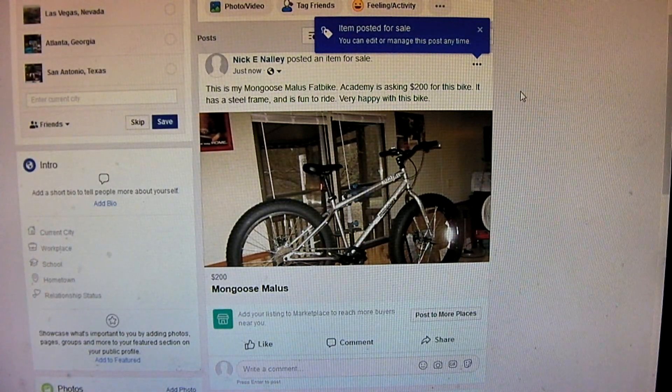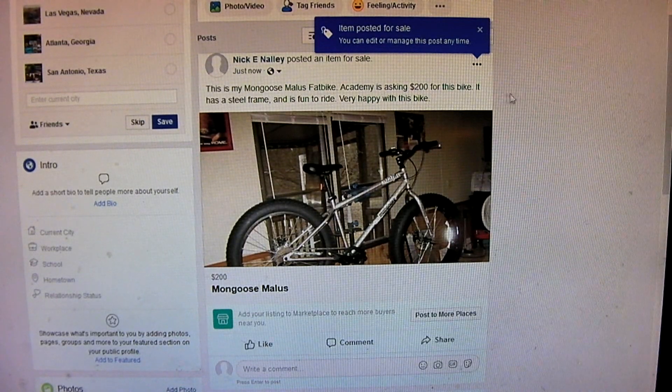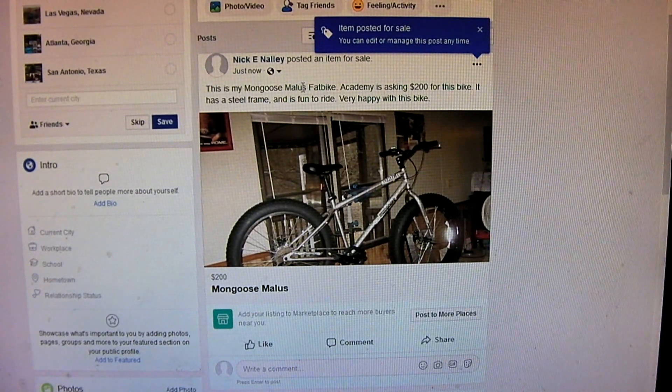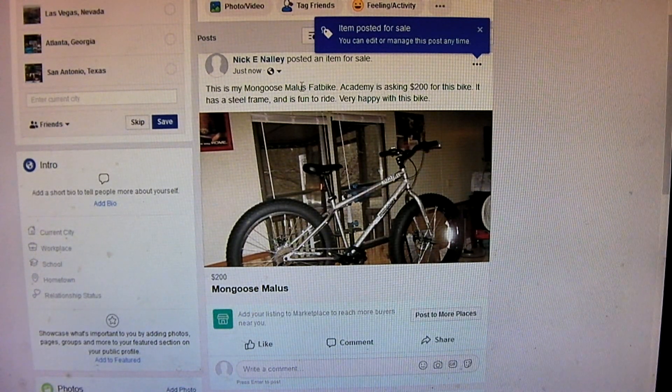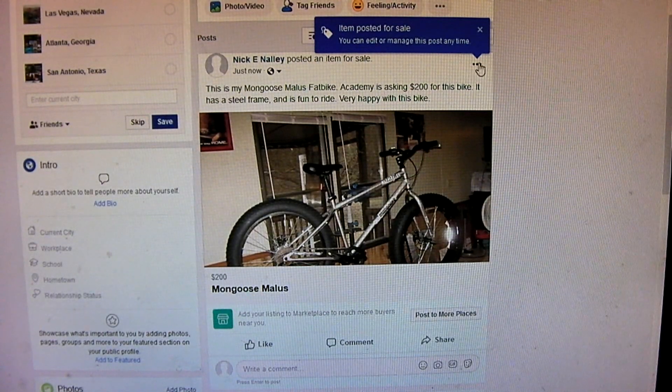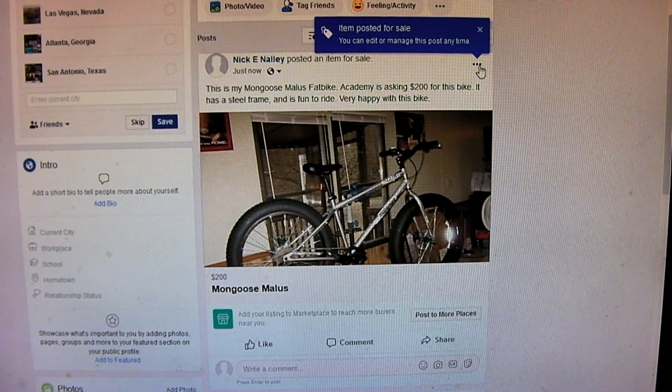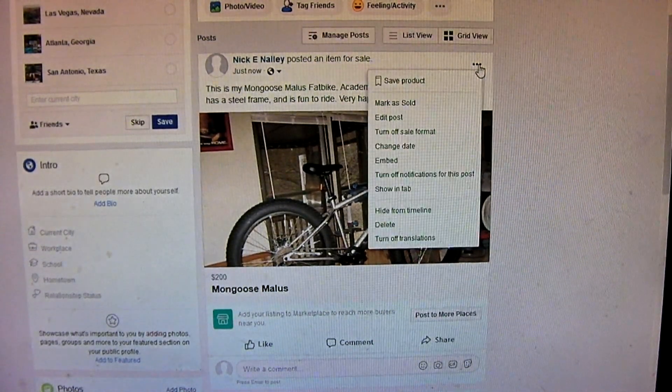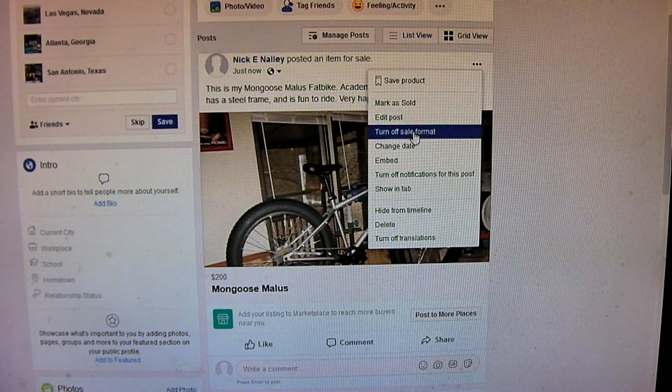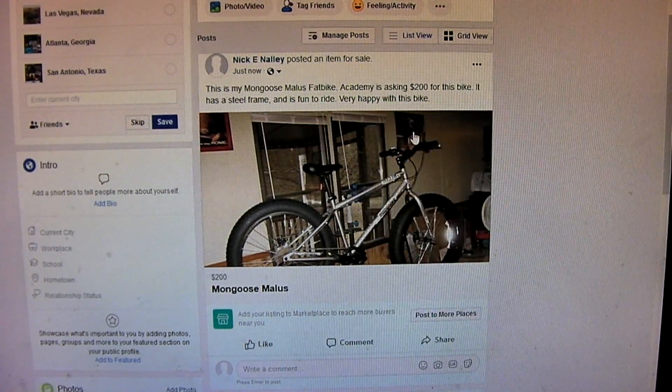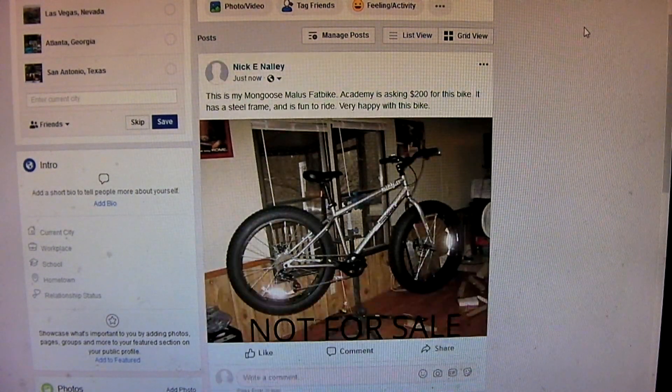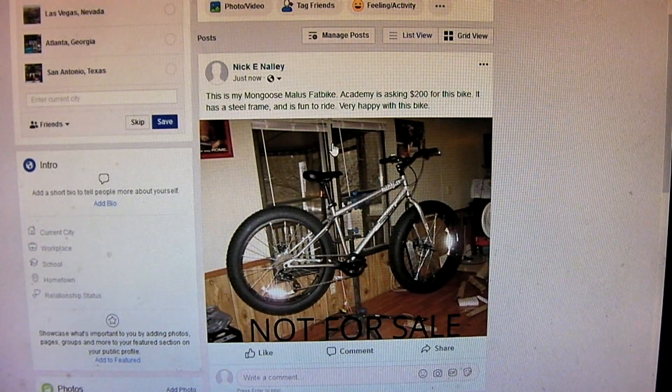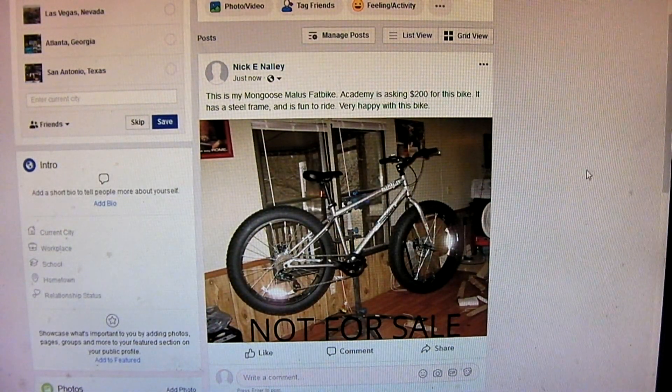So any time that you post something like this. And you got to pay attention when you post things with a price and a photo. When this happens, you just click these three dots. Turn off sale format. And, now it has converted it back into a standard Facebook post.